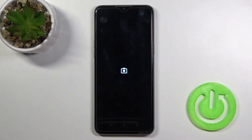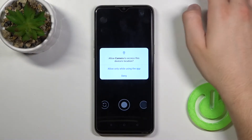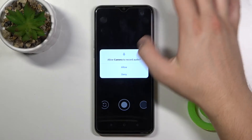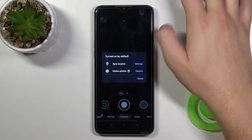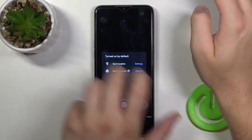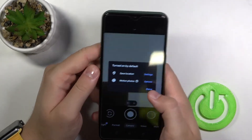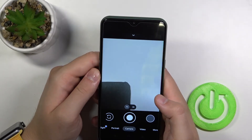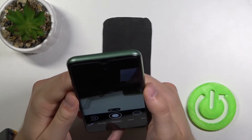Click open. Accept every permission that pops on the screen. And as you can see, there it is — the GCam is open. Click done and we can take a photo.